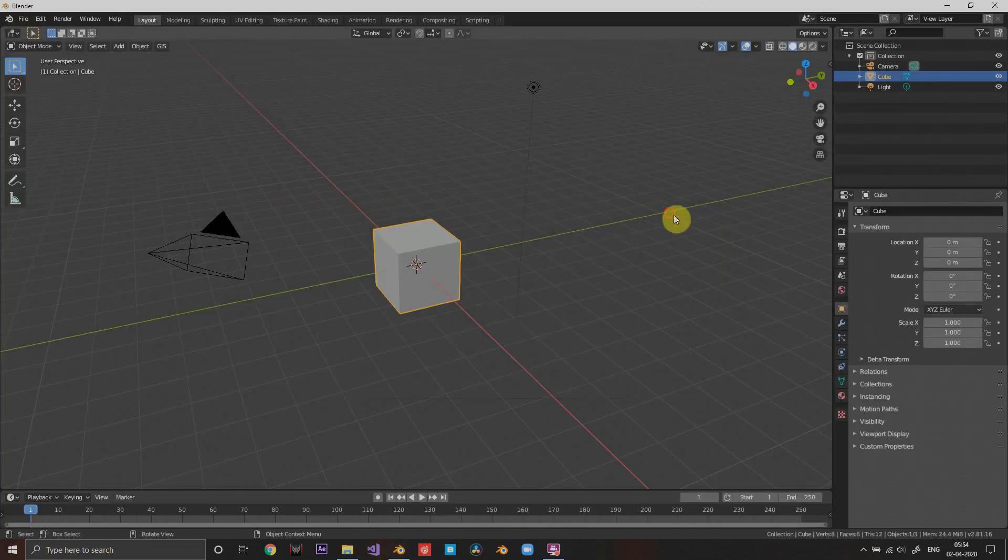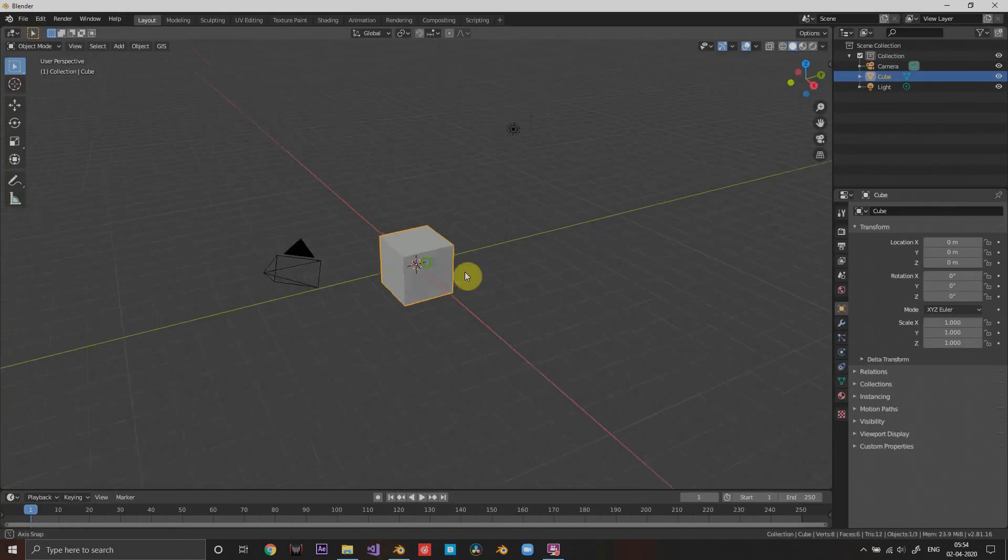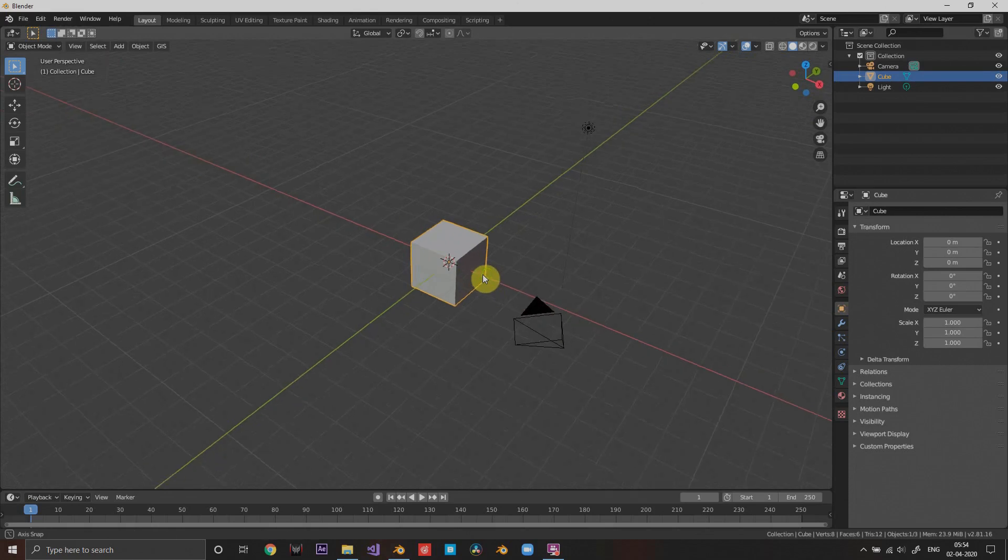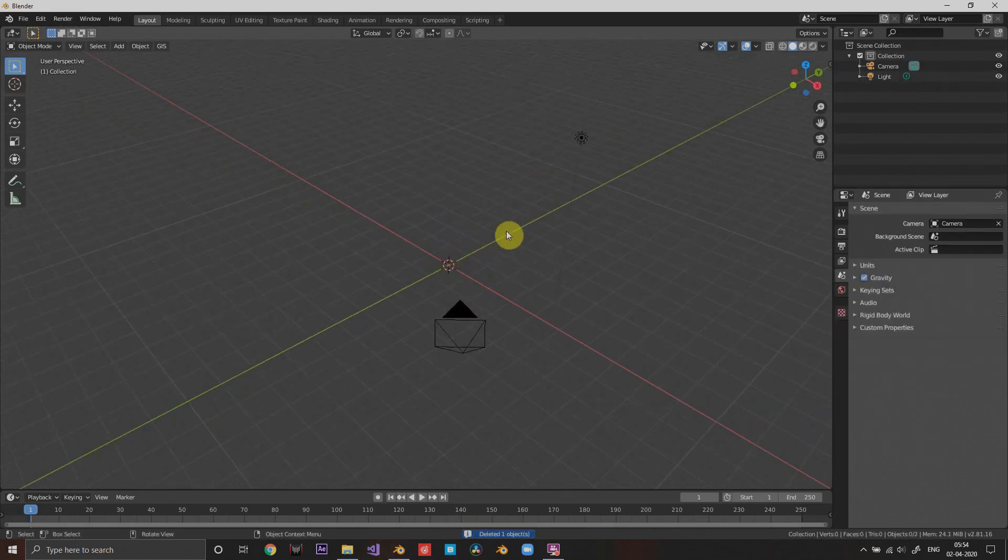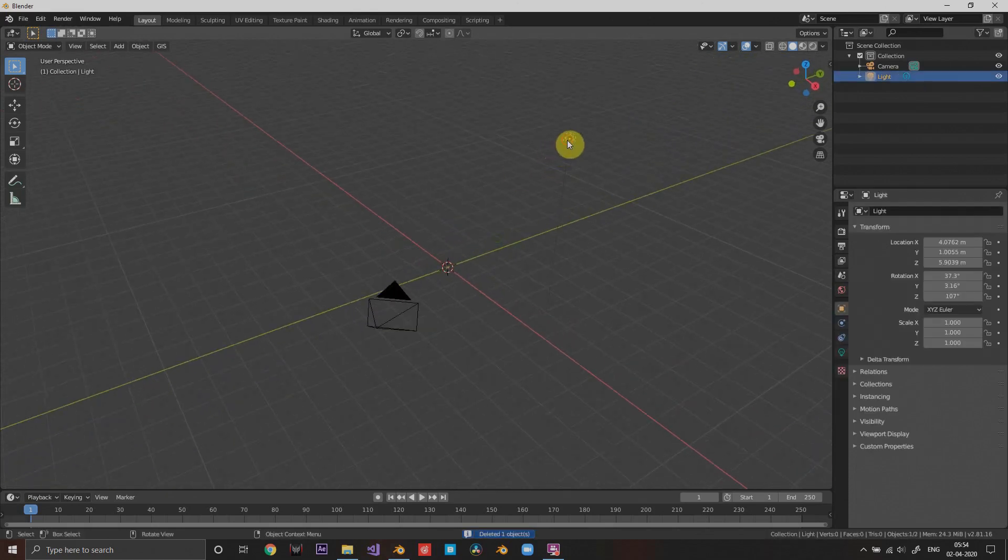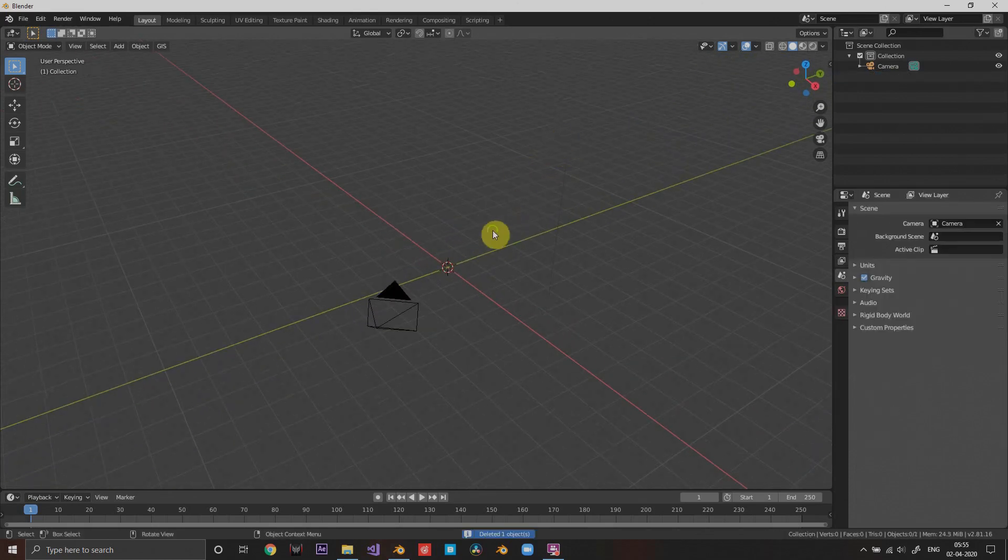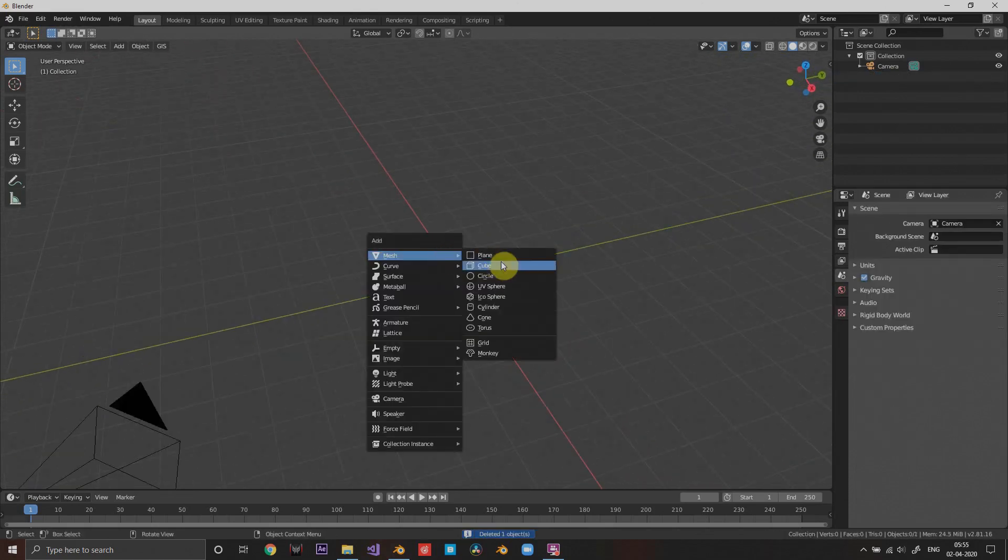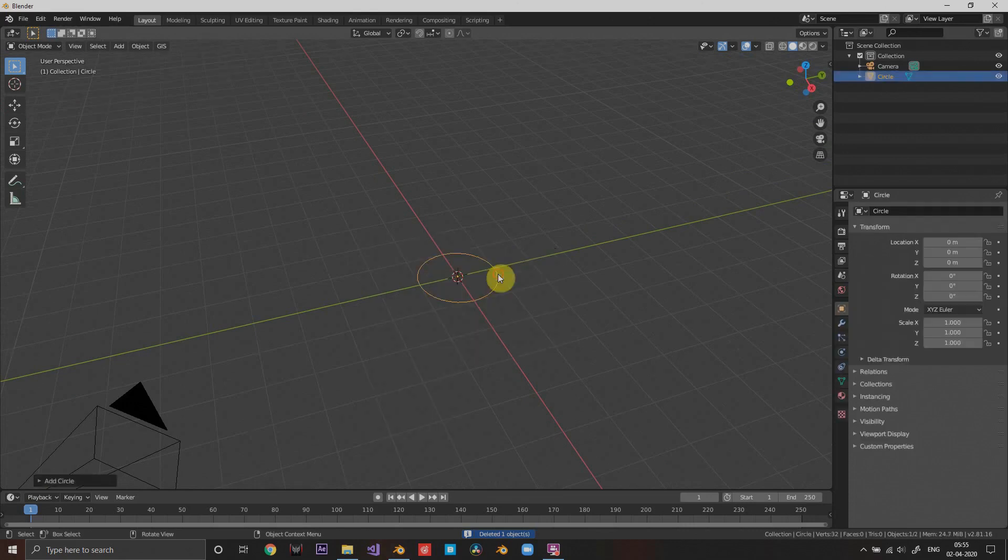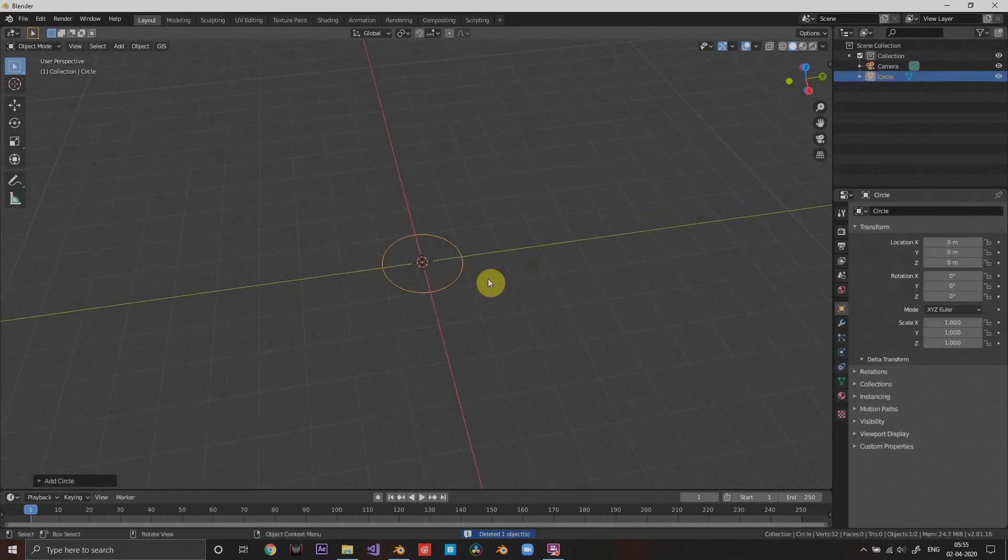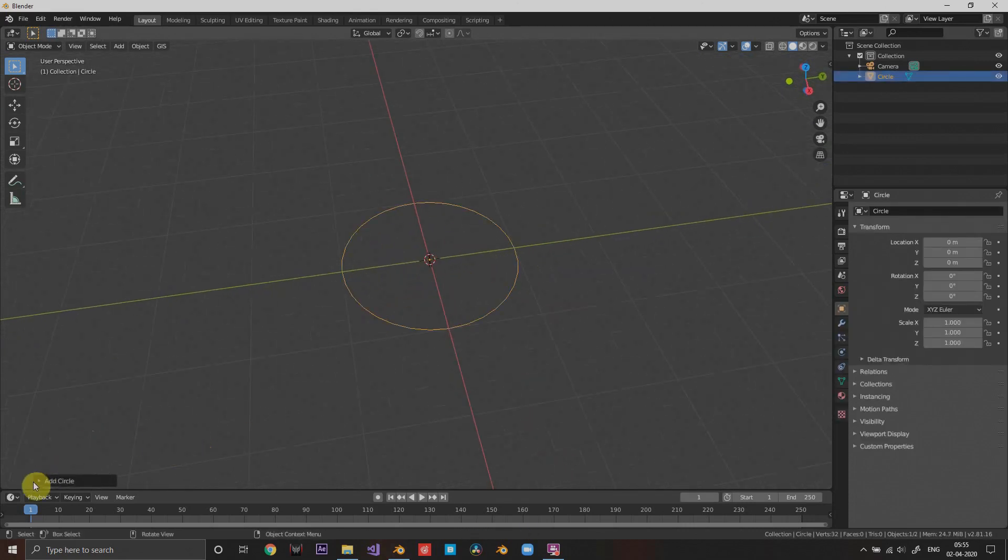I'm gonna just close this and open a new file. I'm gonna delete this default cube, we don't need this, and also the light we don't need it either. And I'm gonna create a circle.